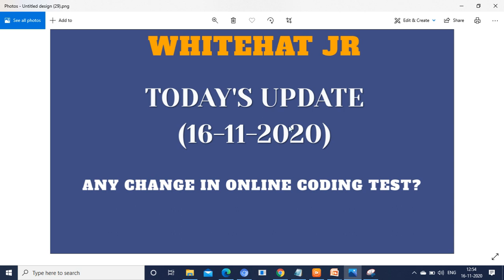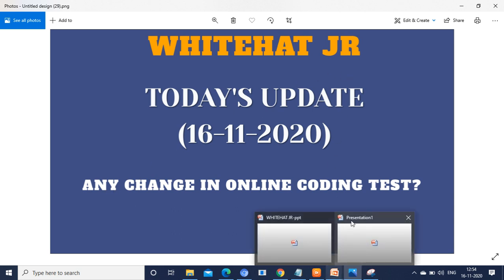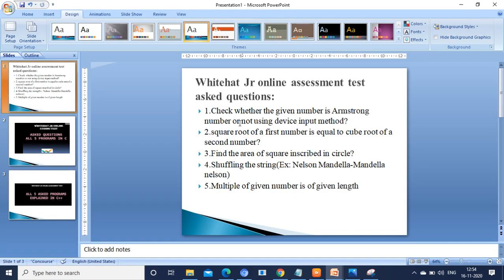Some of you are asking questions like: is there any change in the questions of the online coding test? Exactly no. You can see the feedbacks of our viewers — the same questions are repeated today also. So don't worry about question changes; kindly prepare for the logic so that you can attend any question.